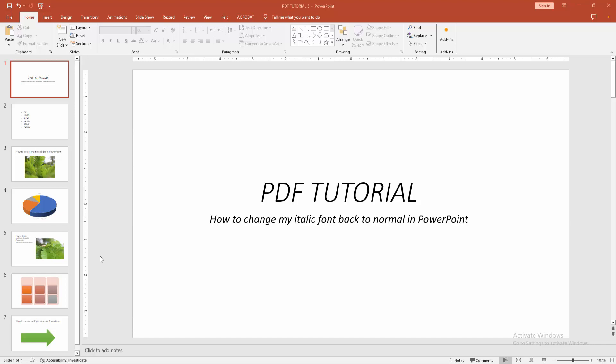Assalamu alaikum, hello friends. How are you? Welcome back to my another video. In this video, I am going to show you how to change italic font back to normal in Microsoft PowerPoint. Let's get started.